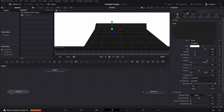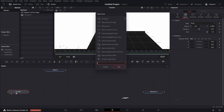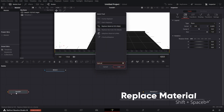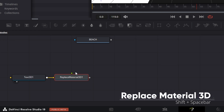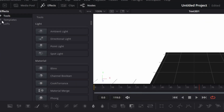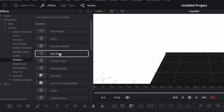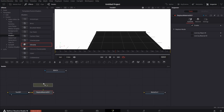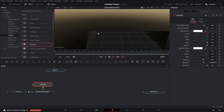Go to Layout and set the wire value to 0.325. Bring in Replace Material 3D by pressing Shift+Spacebar. Then go to Effects > Templates > Fusion > Shaders and bring in the Chrome shader. Connect that to the Replace Material 3D and drag it to the viewer — we have this. Let's zoom out a bit and set to Fit.